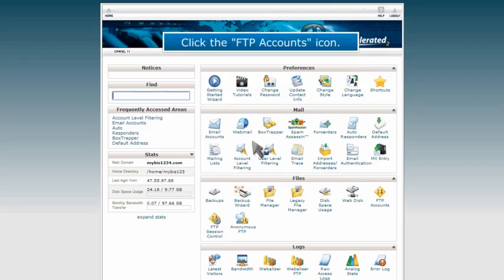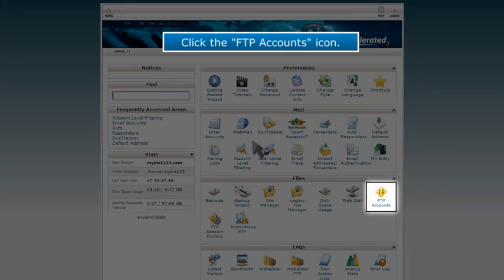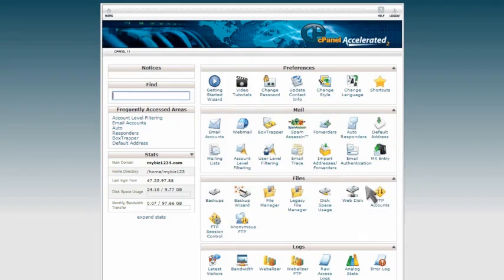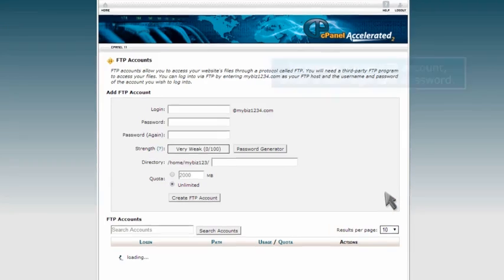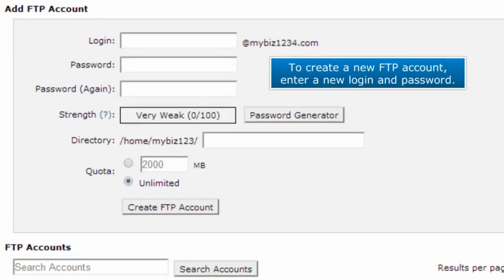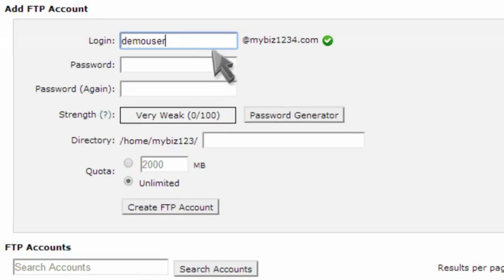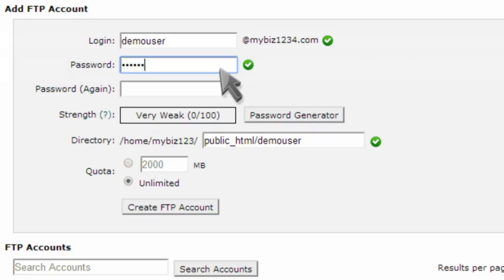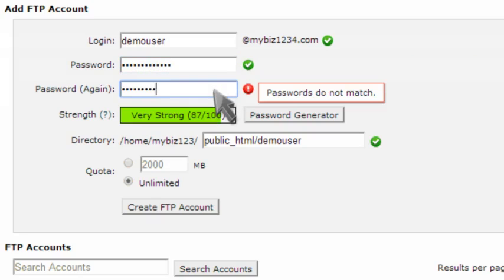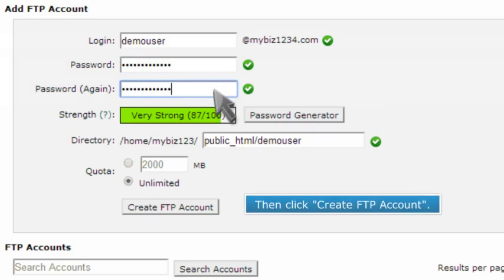Click the FTP Accounts icon. To create a new FTP account, enter a new login and password. Then click Create FTP Account.